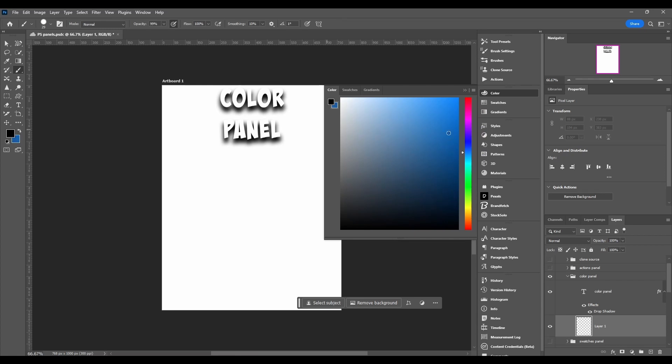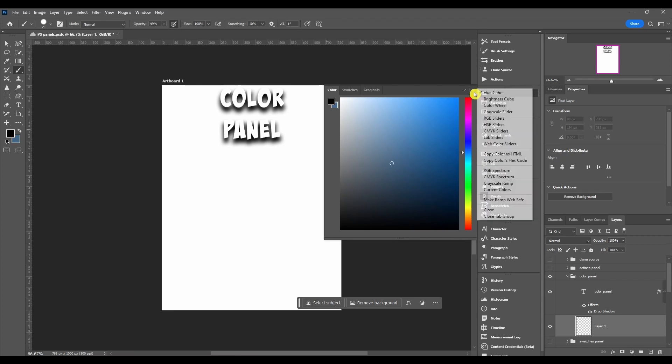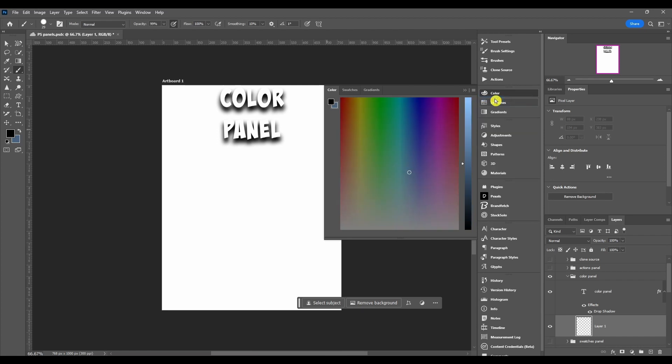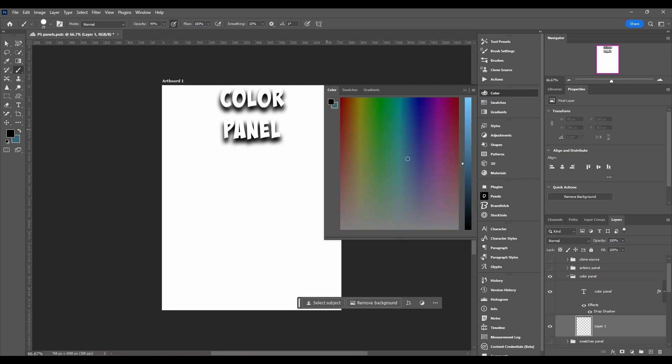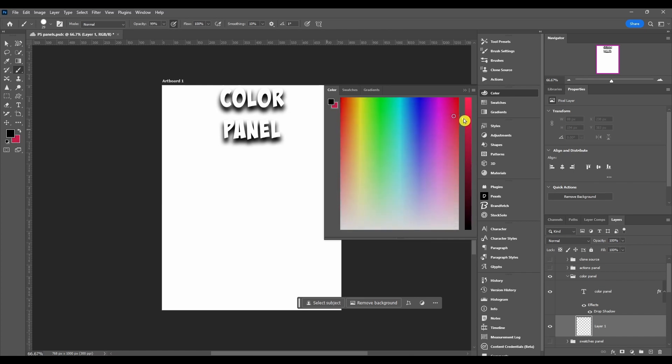Next we got the brightness cube and it's the same basic idea. You got your foreground background here. You can choose a color like this and here on the right and the slider, brighten it up or darken it up.